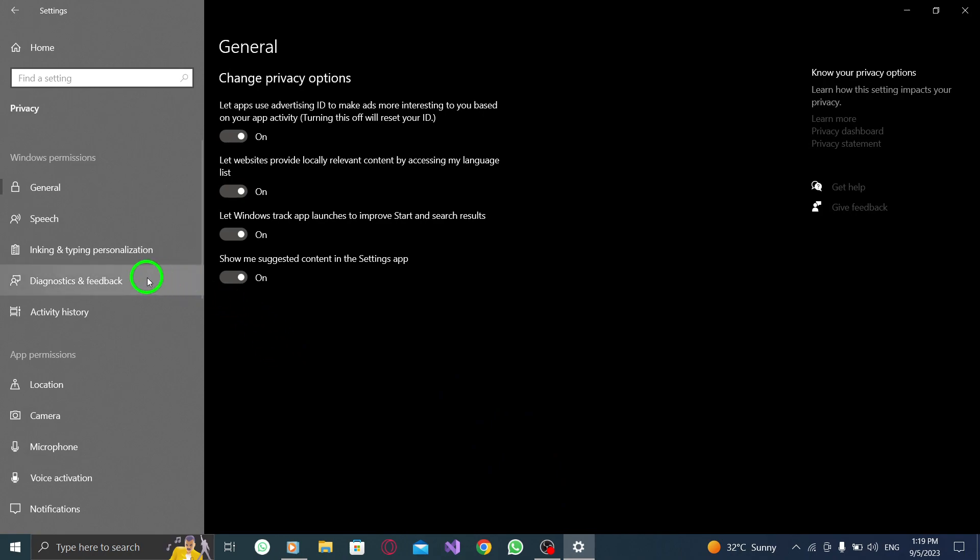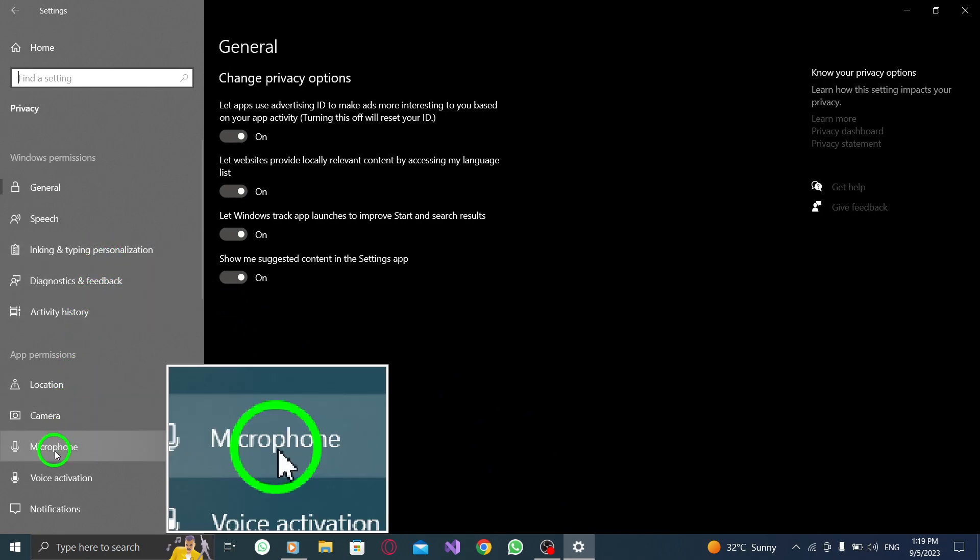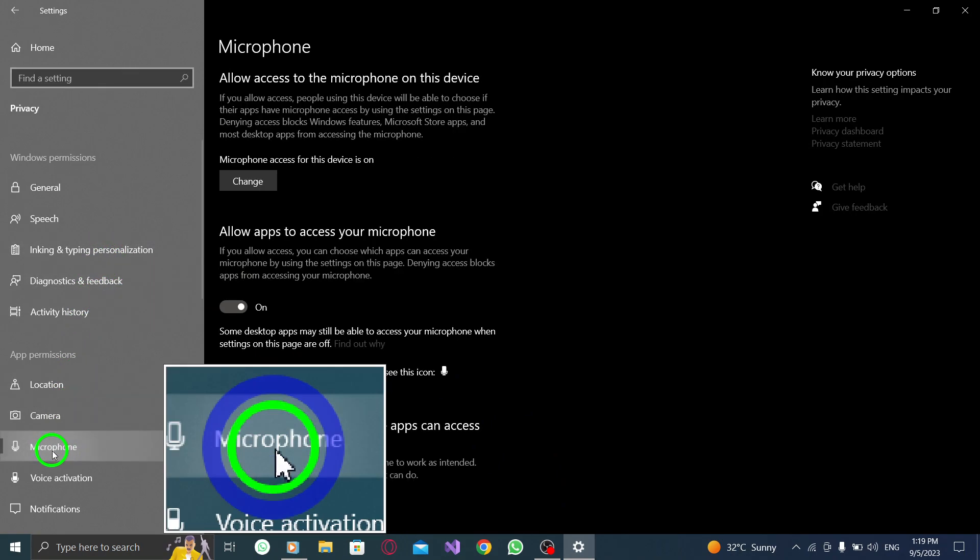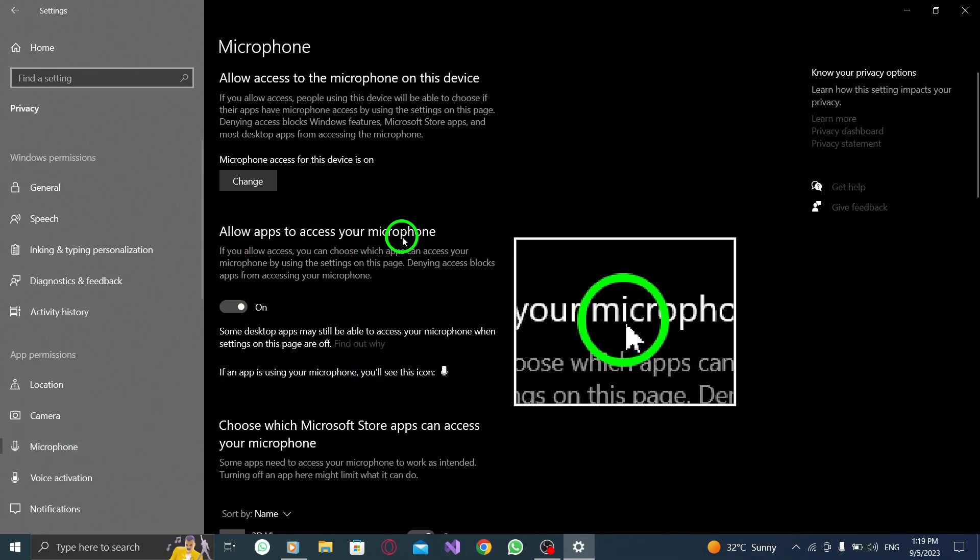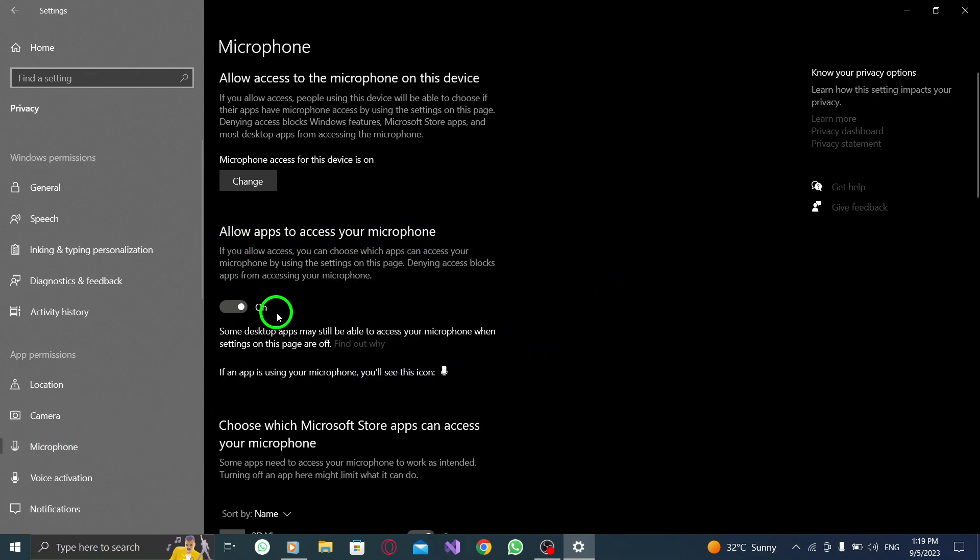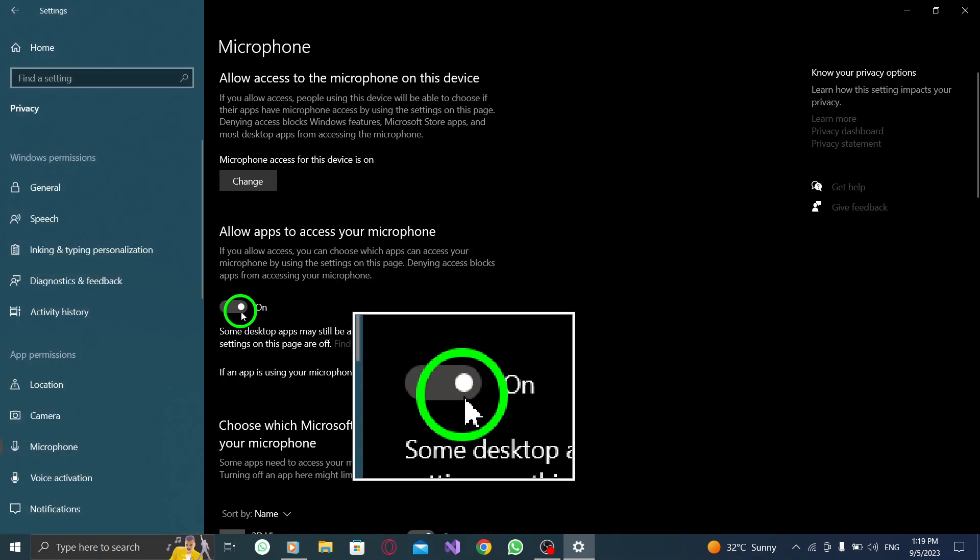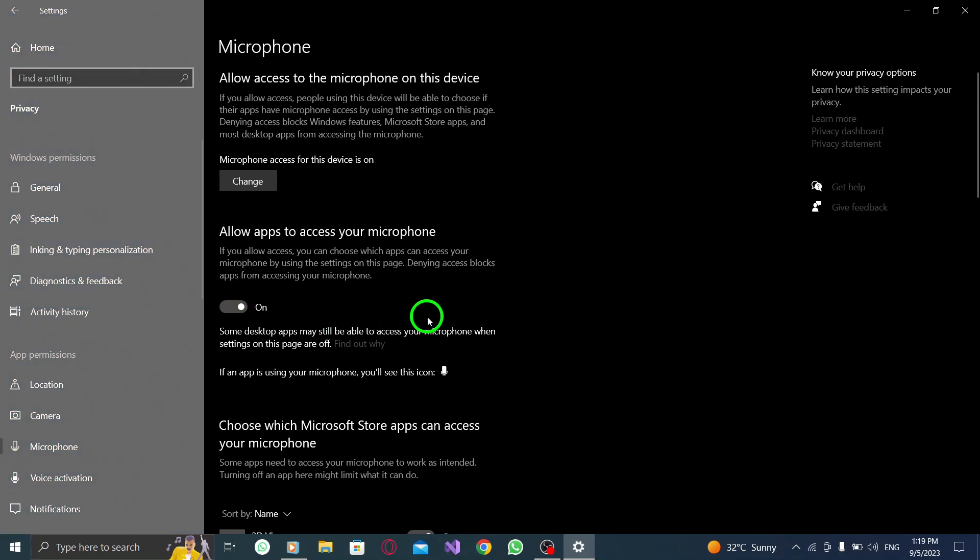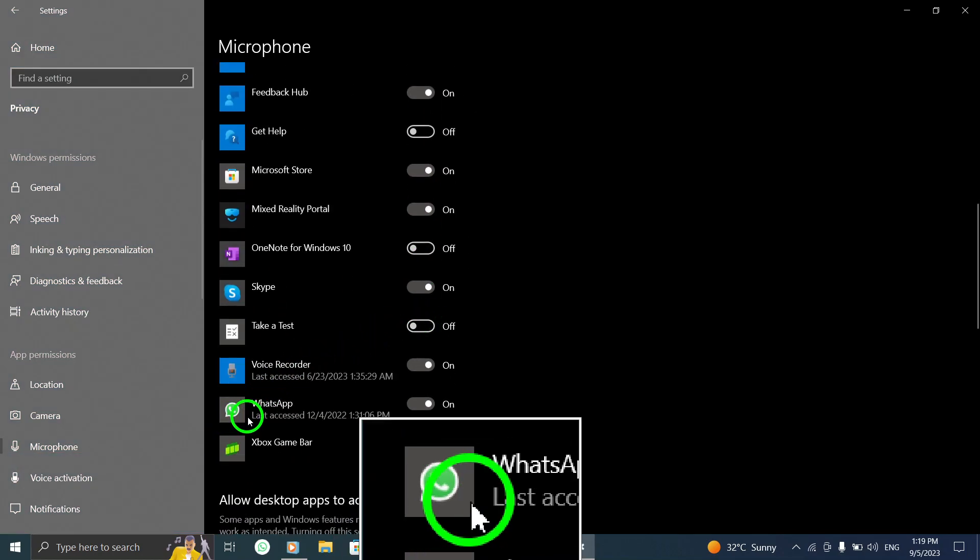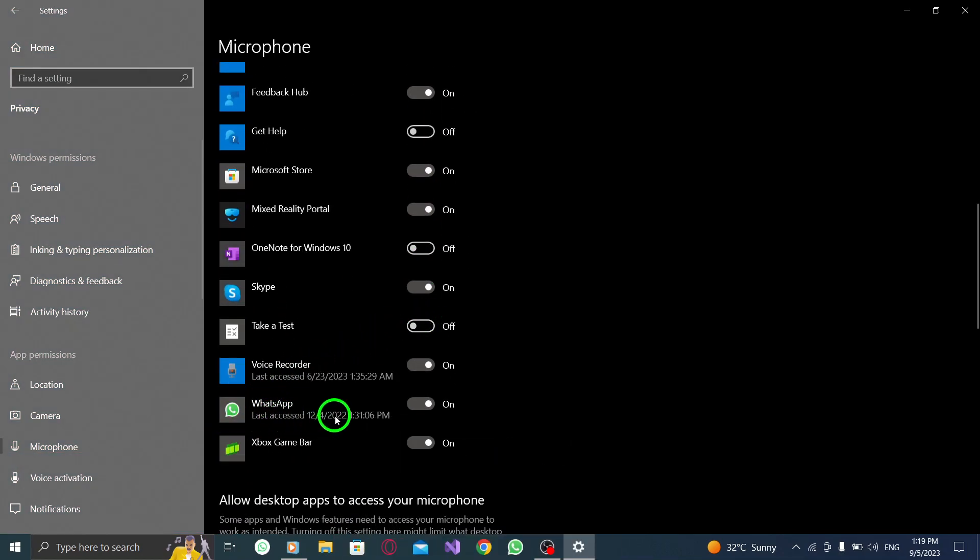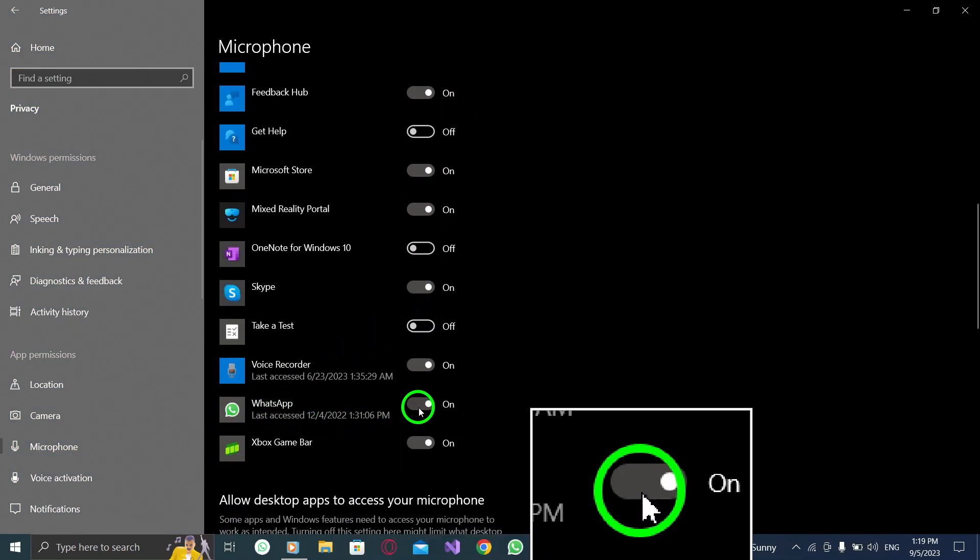Step 3: Under Privacy, select the Microphone option. Step 4: Make sure the Allow Apps to Access Your Microphone option is enabled. Step 5: Scroll down to find WhatsApp and toggle the switch next to it to the right, turning it on.